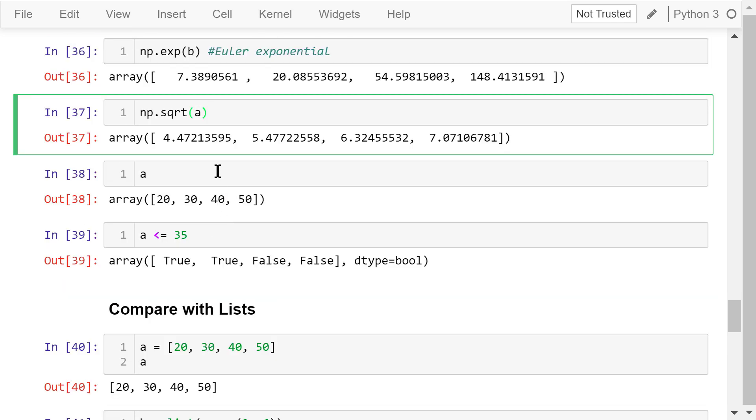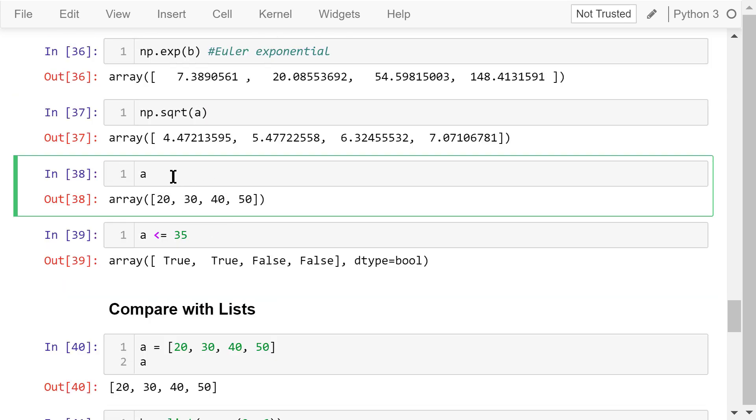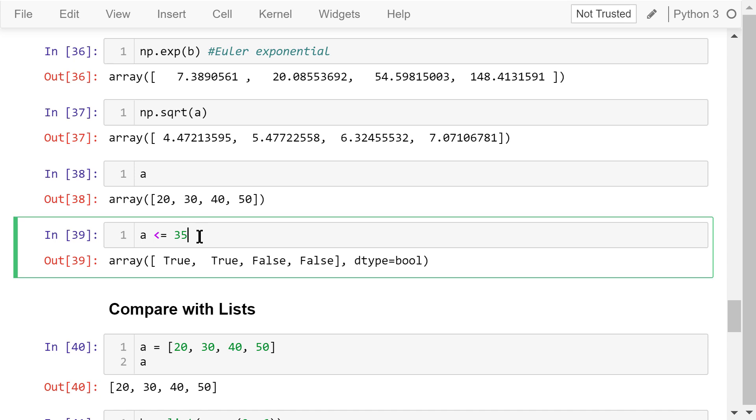To refresh your memory, this is a. The comparison operation like less than or equal to will also be applied to each element. 20 is less than or equal to 35, so this is true. So is 30. But 40 is greater than 35, so this is false. The last one is also false.